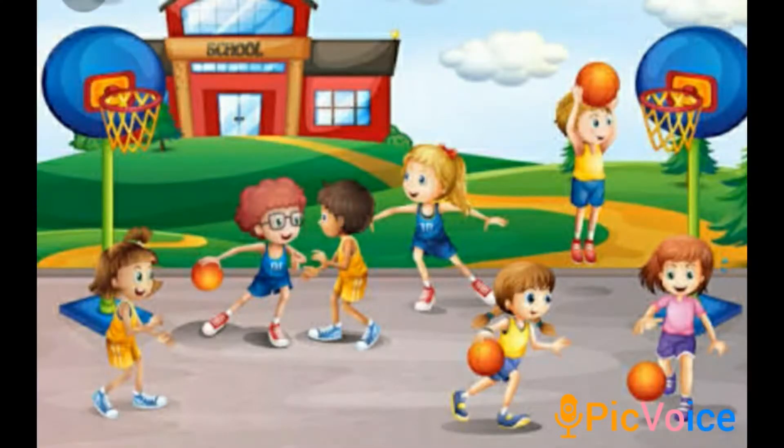Children, where is this? This is our playground. What are the children doing? The children are playing different games. This is your PT period — you all like your PT period! Why? Because you all want to play games. Why must we play games? Because playing keeps us fit and healthy, and it is also fun.